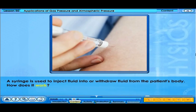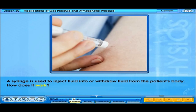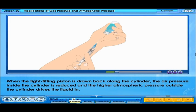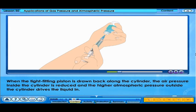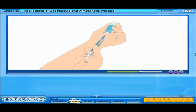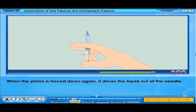A syringe is used to give a patient medicine, administered through a vein or muscle. It consists of a needle attached to a hollow cylinder marked with precise measurements so that the exact amount of medication can be given. When the tight-fitting piston is drawn back along the cylinder, the air pressure in the cylinder is reduced. The greater atmospheric pressure outside pushes the liquid up through the nozzle into the cylinder. When the piston is pushed down, increased pressure is applied to the liquid, forcing it out of the nozzle against the atmospheric pressure.